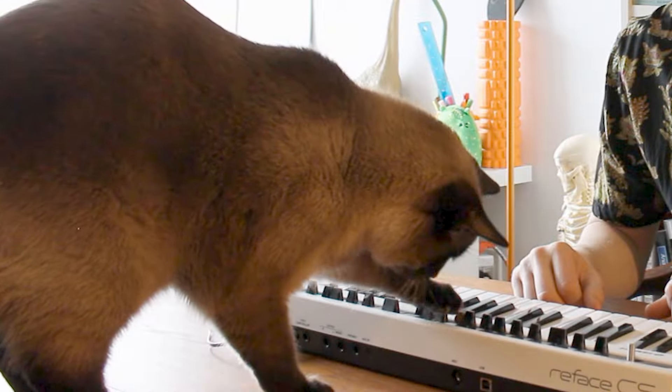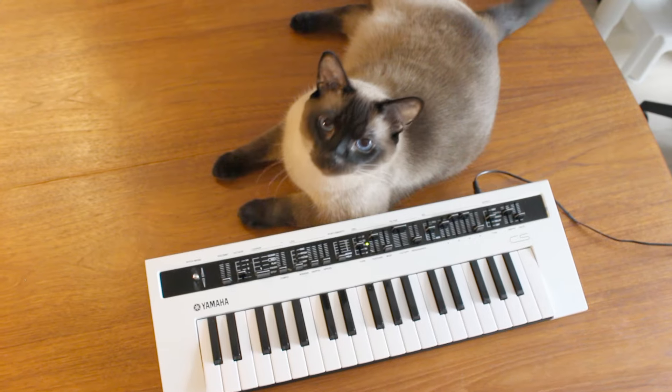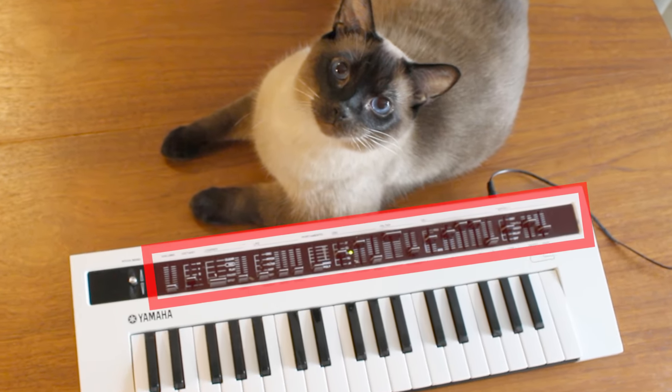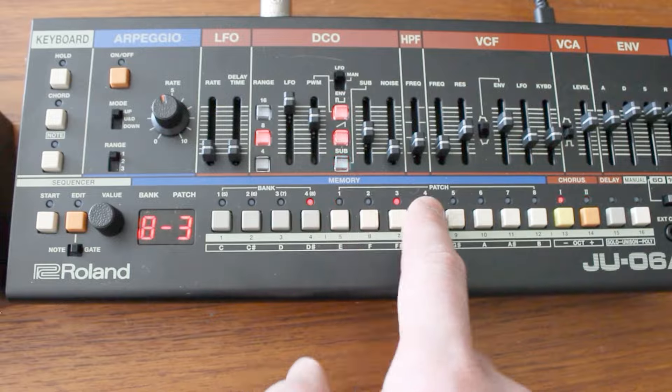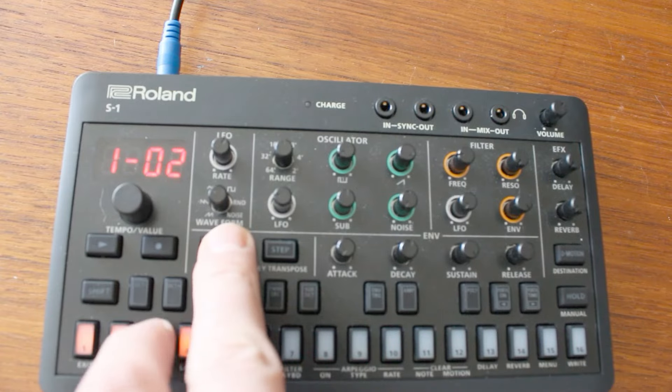Synthesizers are pretty cool, but sometimes they have limitations. This one, for example, can't save patches. Loading the correct patch on other synths can be tricky.